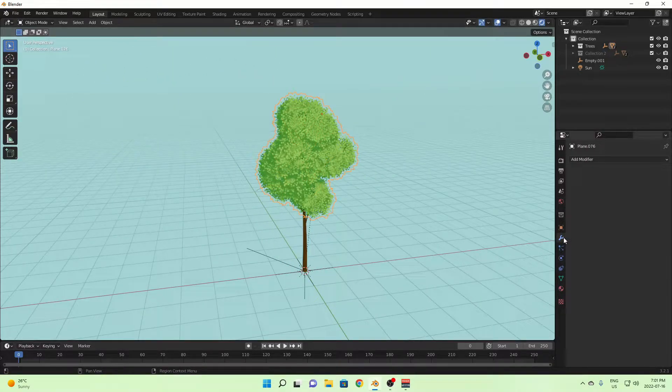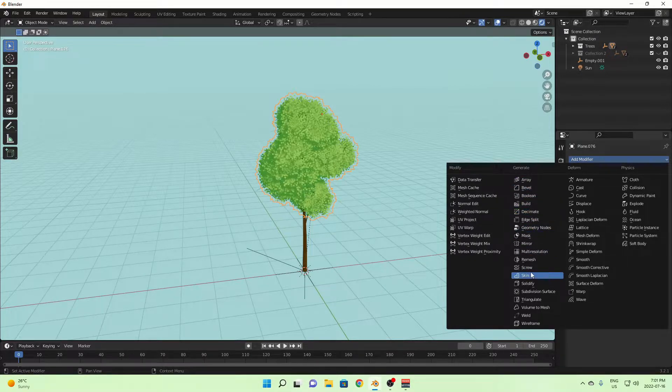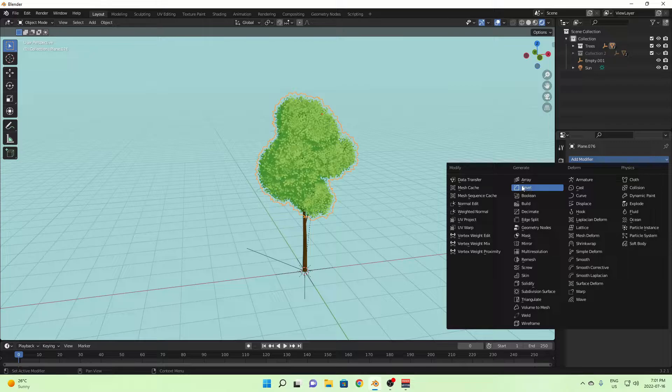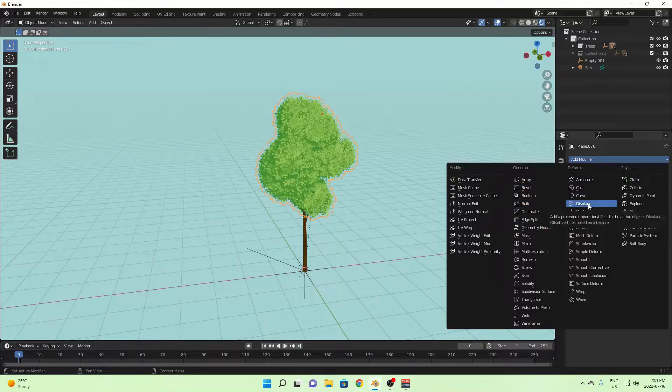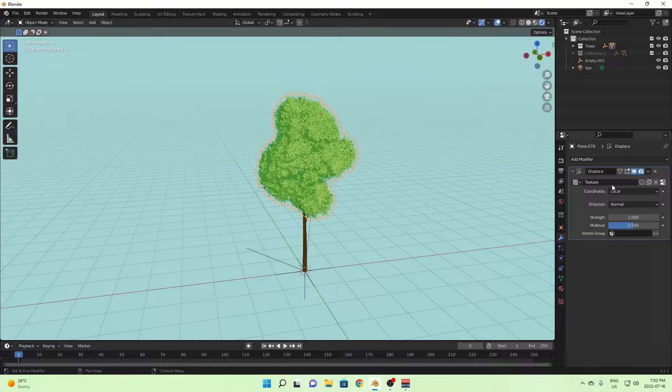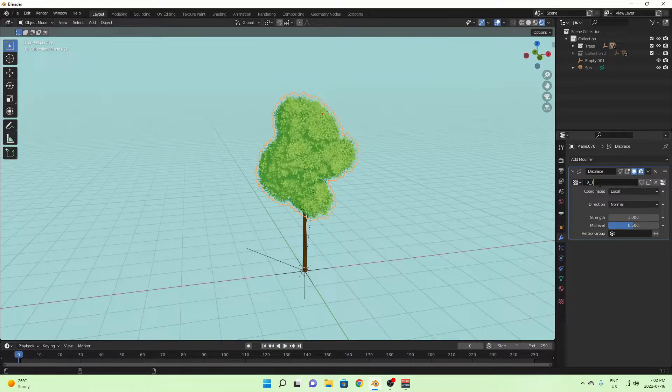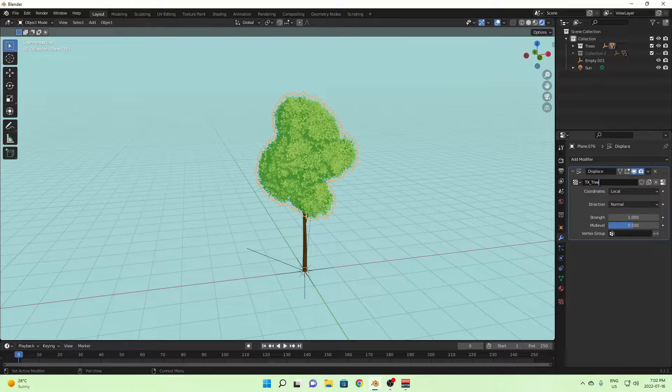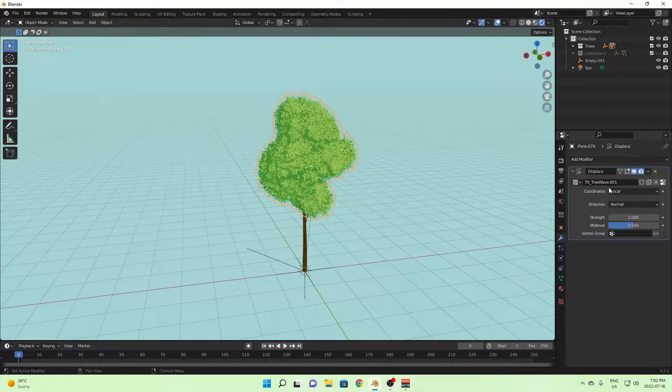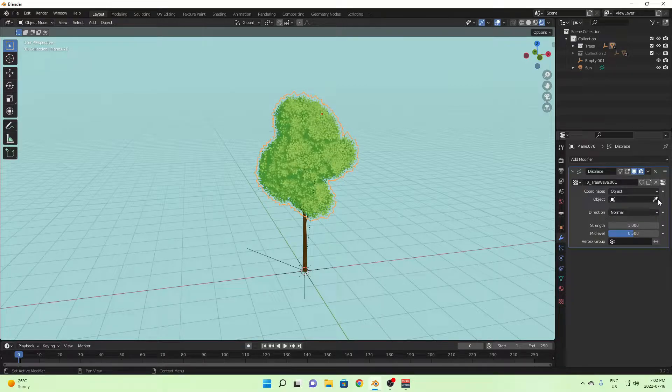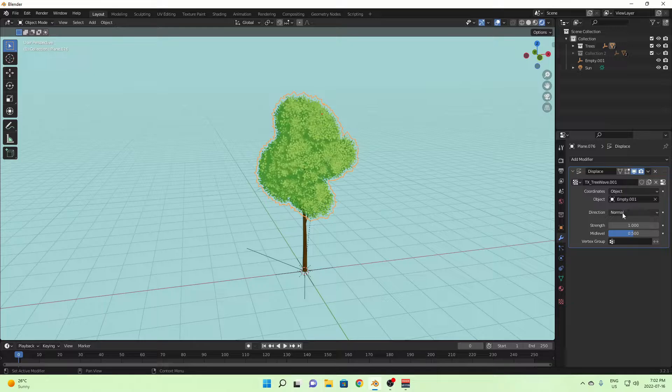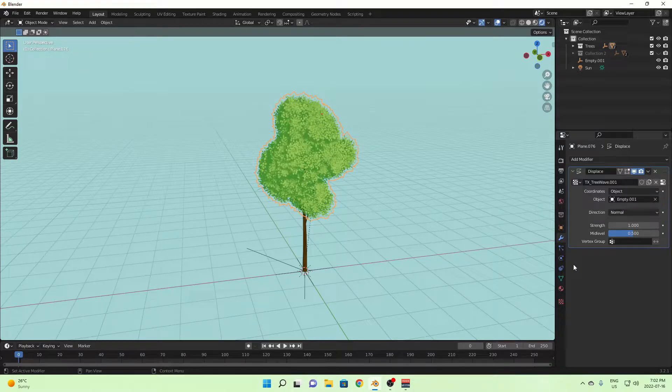So next you're going to go to your modifiers tab, add modifier, and add a displace modifier. Ah, there it is. So once you find it and you've assigned it, you're just going to click new, rename your texture to something like TX texture tree wave or something like that. And change the coordinates to object, click the little eyedropper, and select the empty. Alright, so that's the first part done.